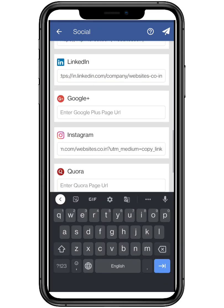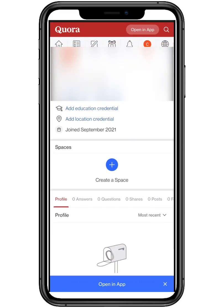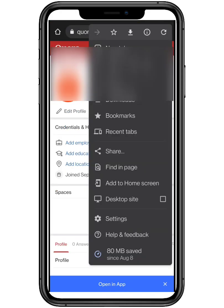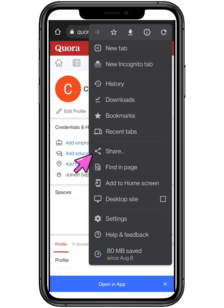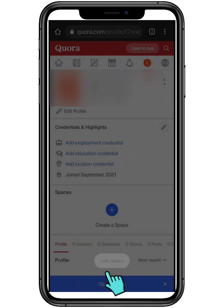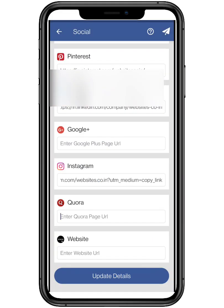For Quora, you can either open the application or Chrome browser. Open your profile and proceed the same as mentioned in the video. Now paste it.